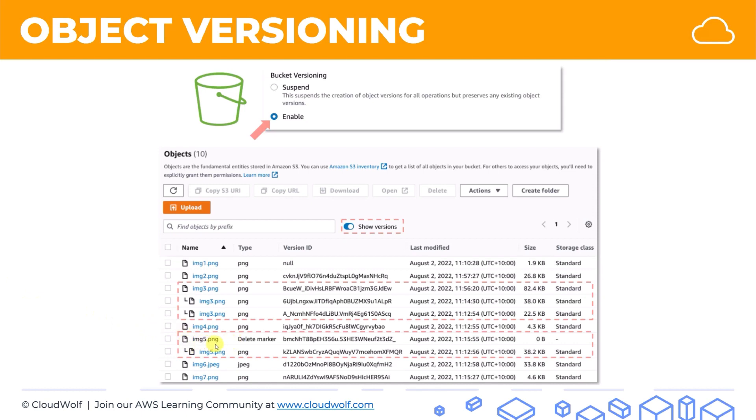But because versioning was enabled when that happened, image 5 didn't actually get deleted. It got replaced with a delete marker. So image 5 became an older version. The newest version of image 5 is actually just a delete marker, which also has its own identifier, zero bytes. And so to everyone, to the outside world, image 5 will look deleted.